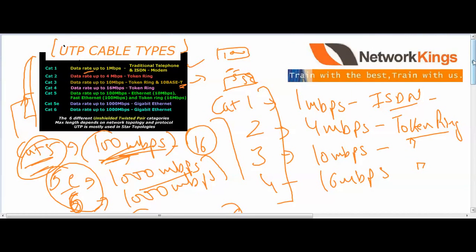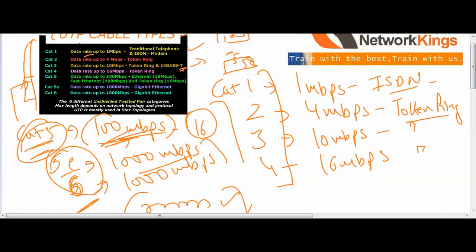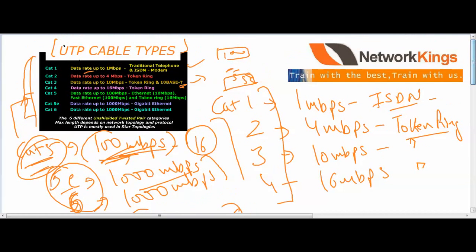In the next video we will talk about how to make cables and all about fiber cables — single mode and multimode fiber. Thanks for watching. You can subscribe to our channel Network Kings and visit our blog at networkings.org/blog.